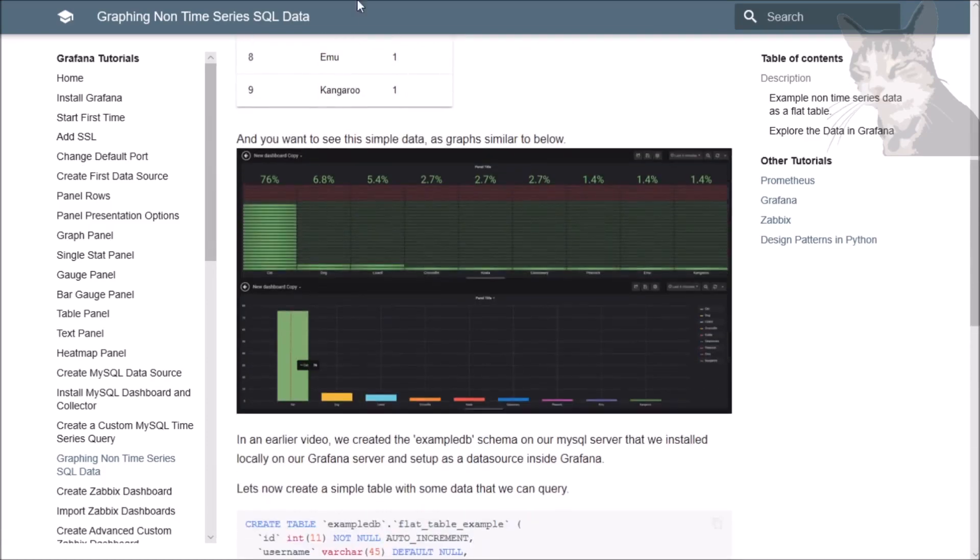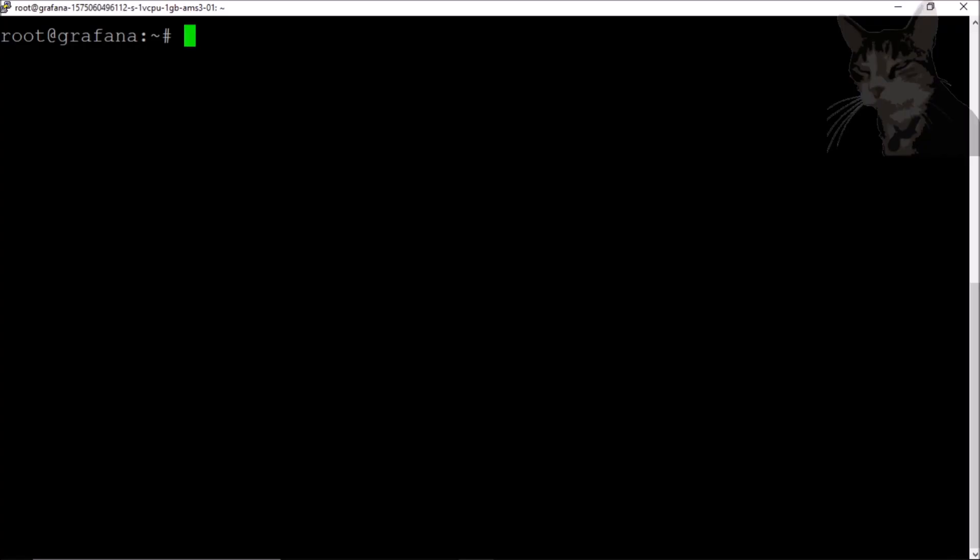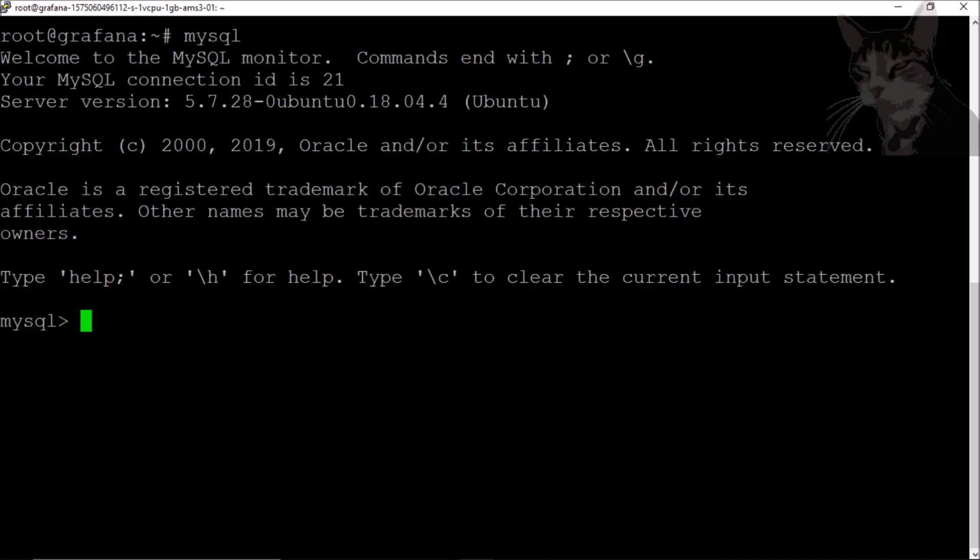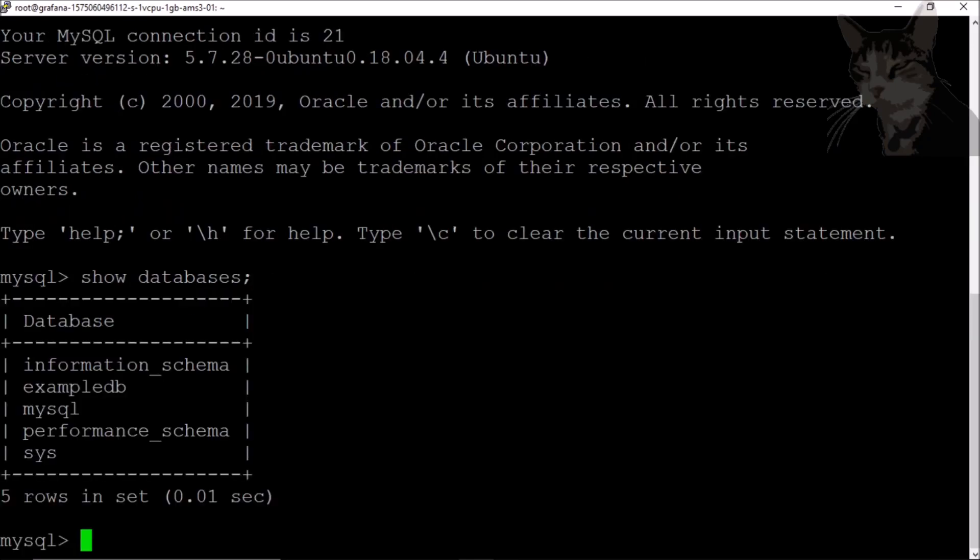Okay so, I'm on my Grafana server and as I said in the previous few videos we created a MySQL database. So let's just log into that MySQL, there I am. Now let's show that we have that example DB. Show databases, there we go, example DB, it's there.